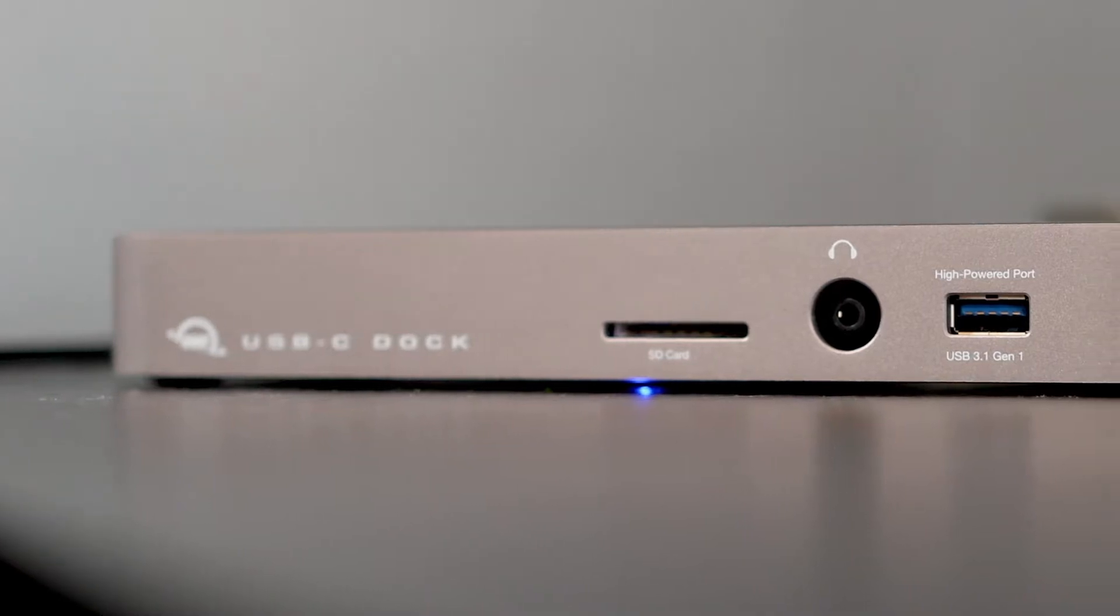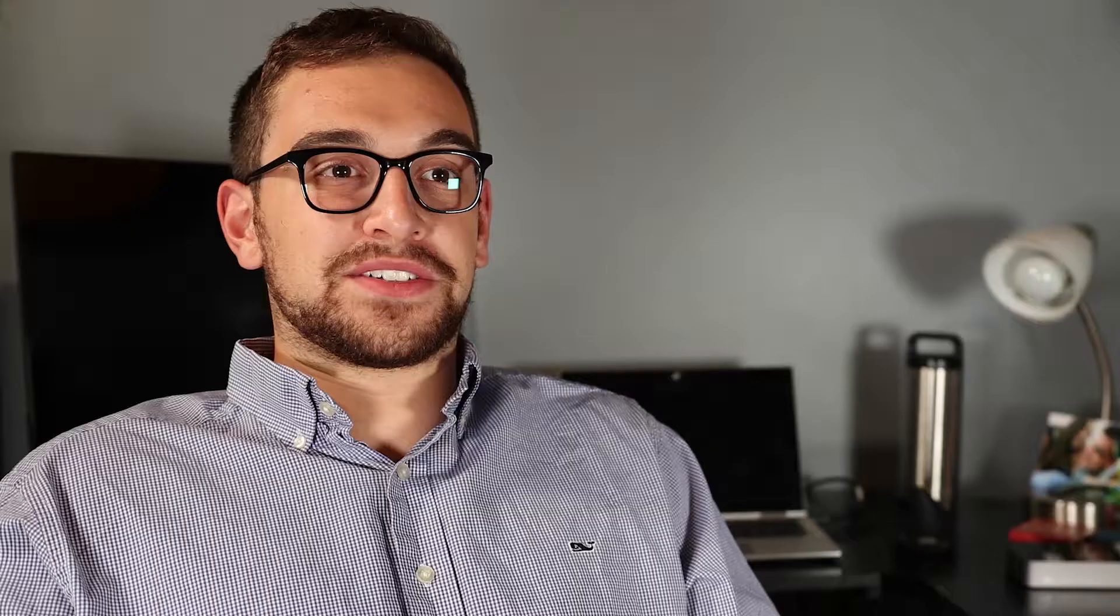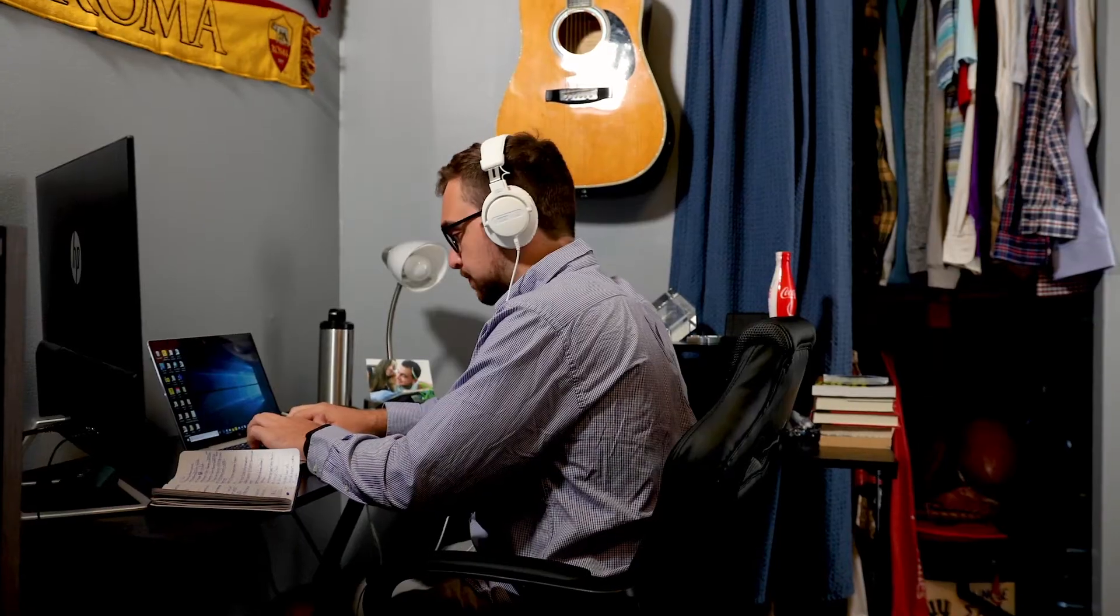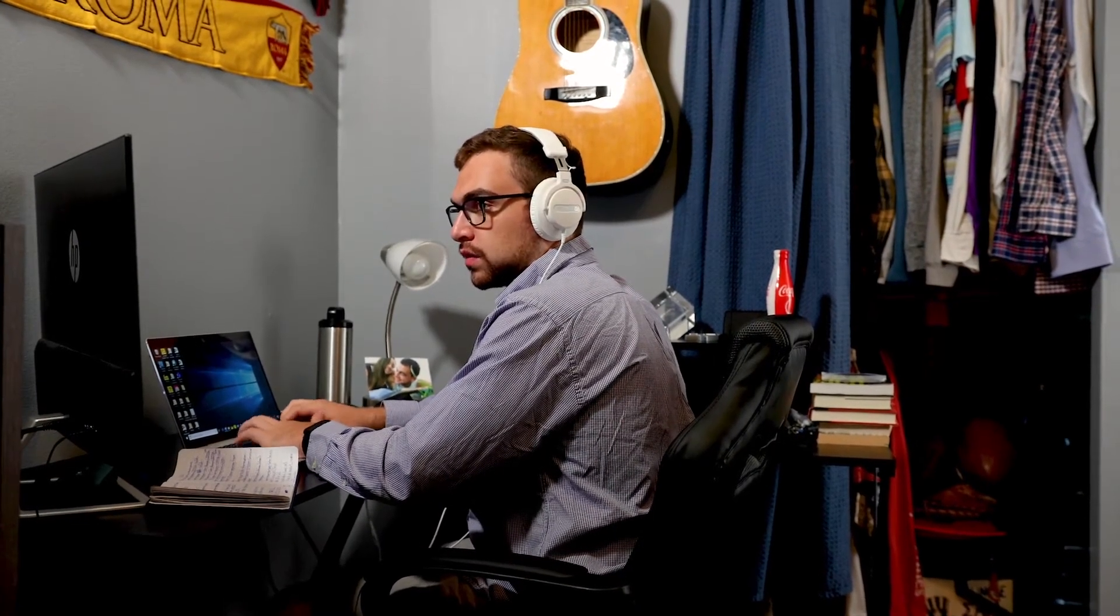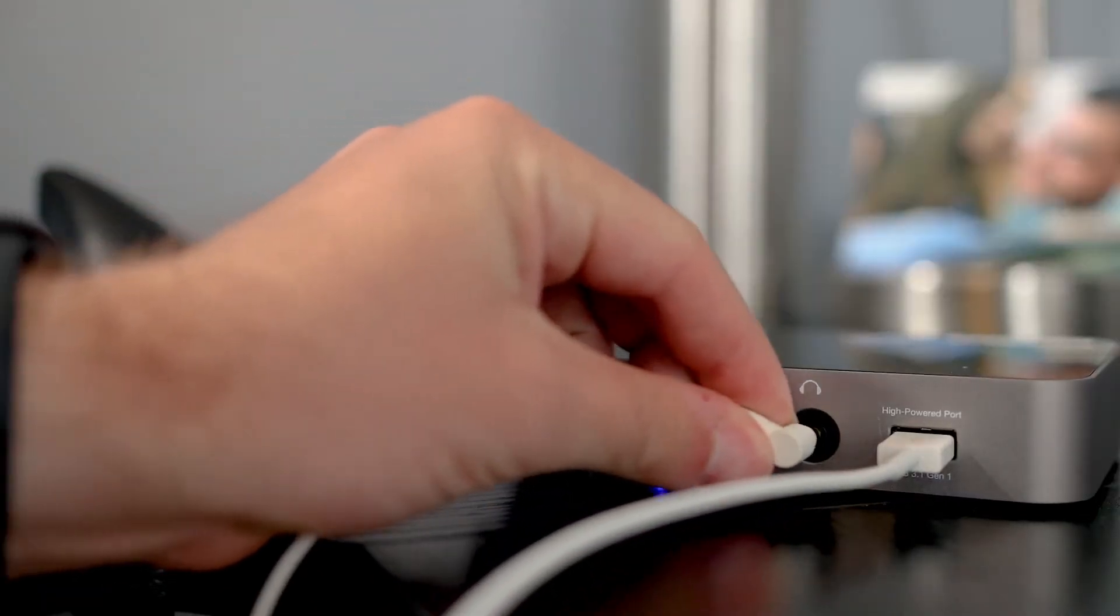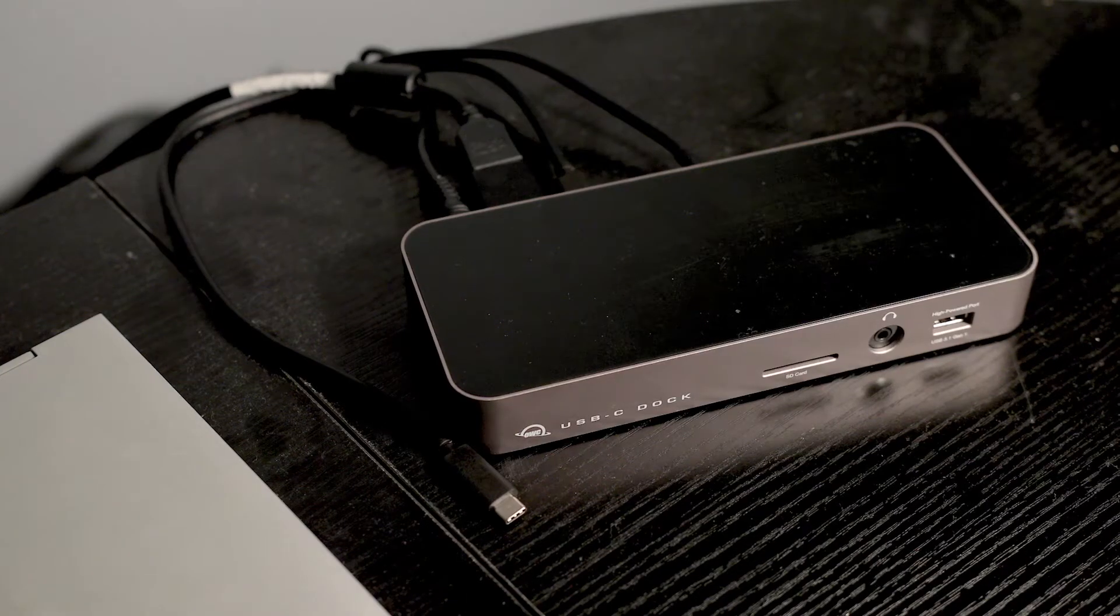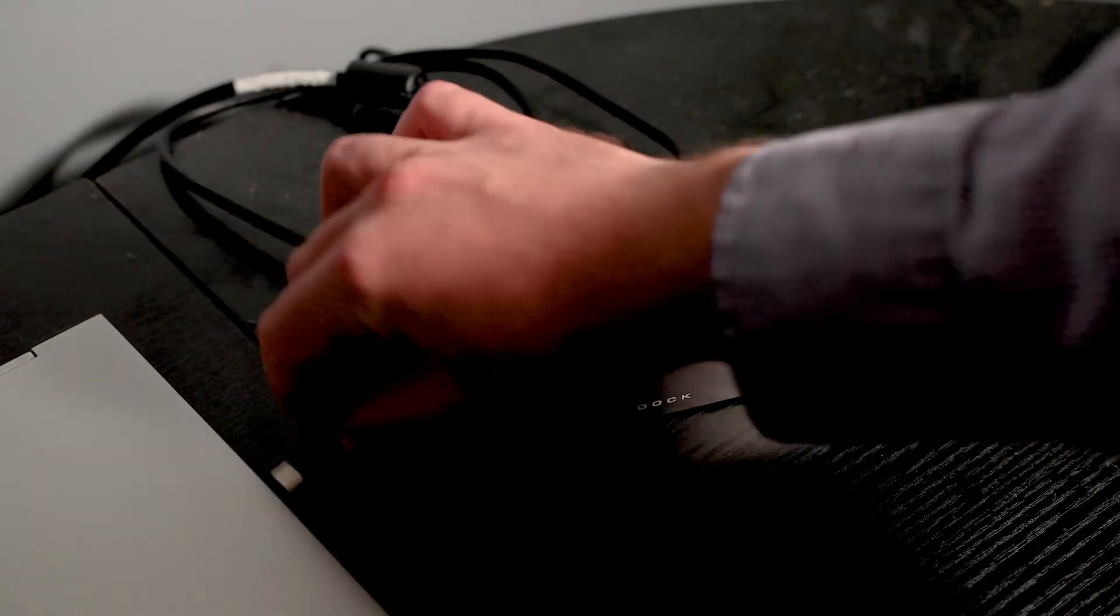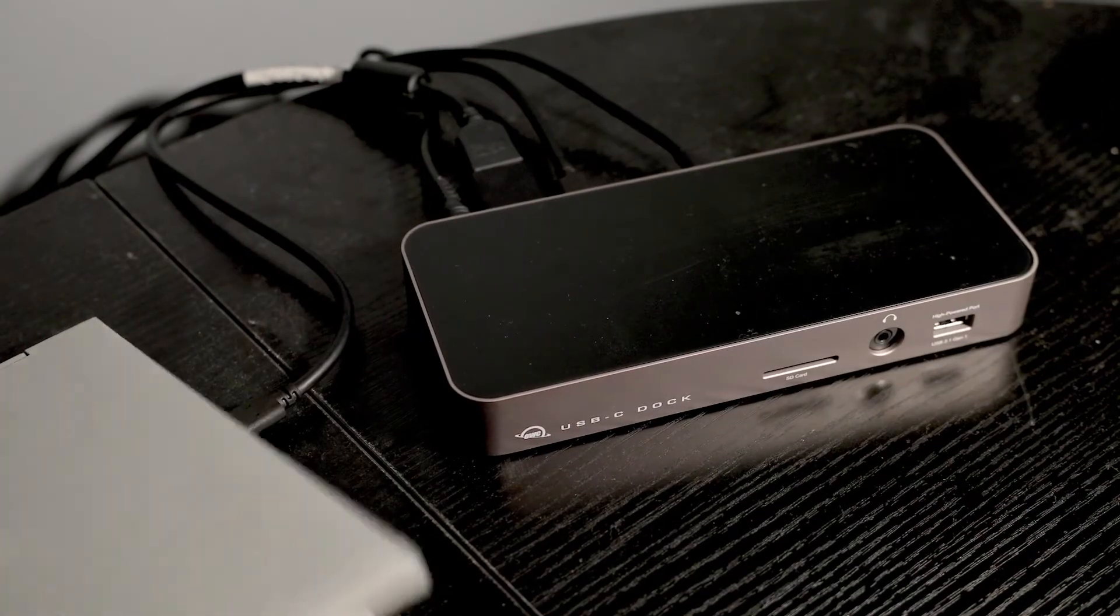The USB-C dock really just gives me the versatility to work from home in the most efficient way possible and the best way for me. Being able to add another monitor when I need it, also using the headphone jack so I don't distract my roommates and they're not distracting me. Just having an all-in-one tool to be my work-from-home setup is phenomenal.